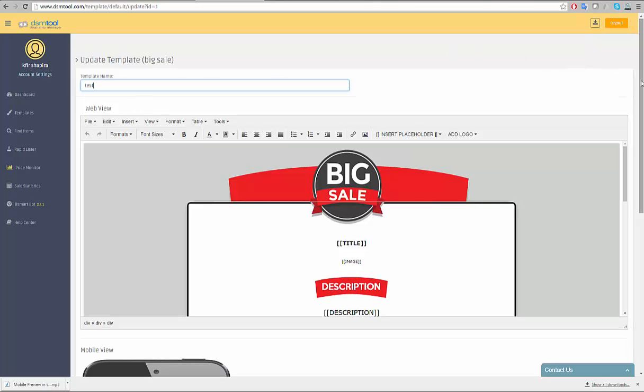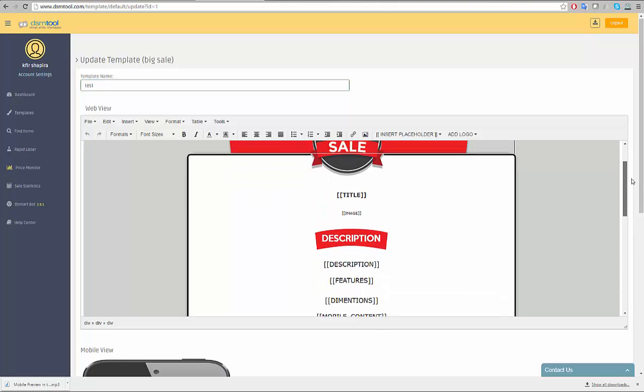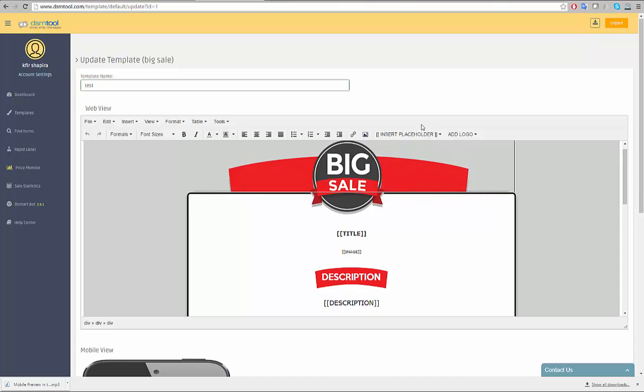The edit screen provides you with the advanced DSM templates editor. You can view the template's HTML code by clicking on Tools, then Source Code.